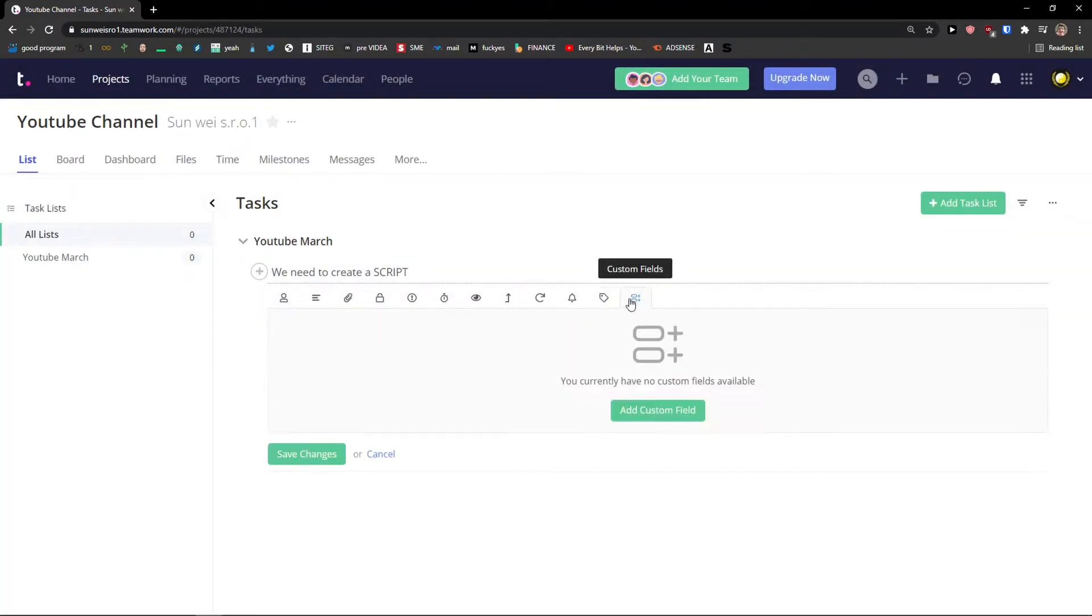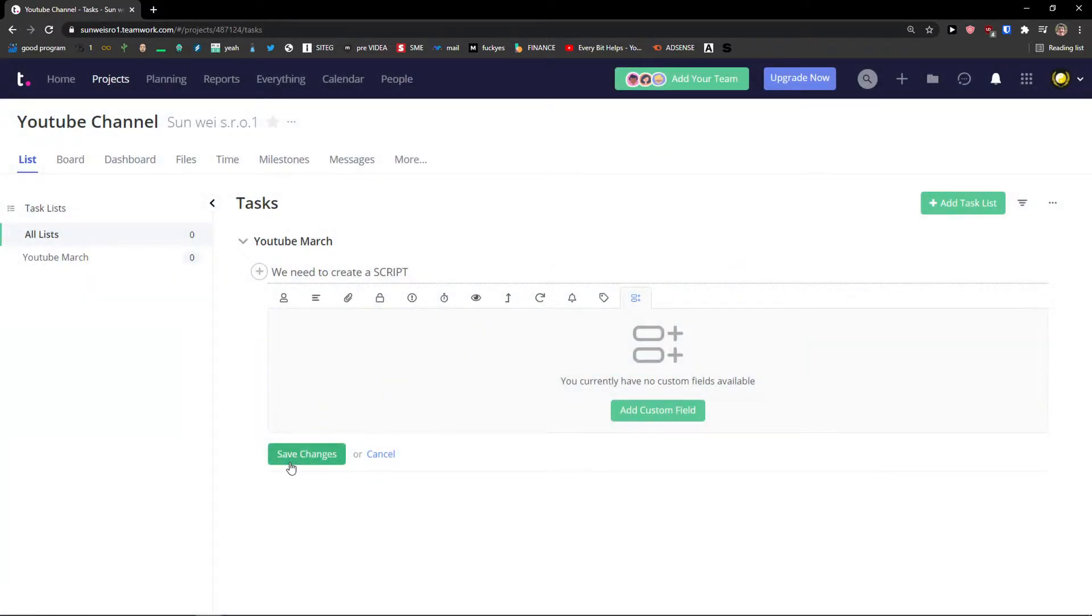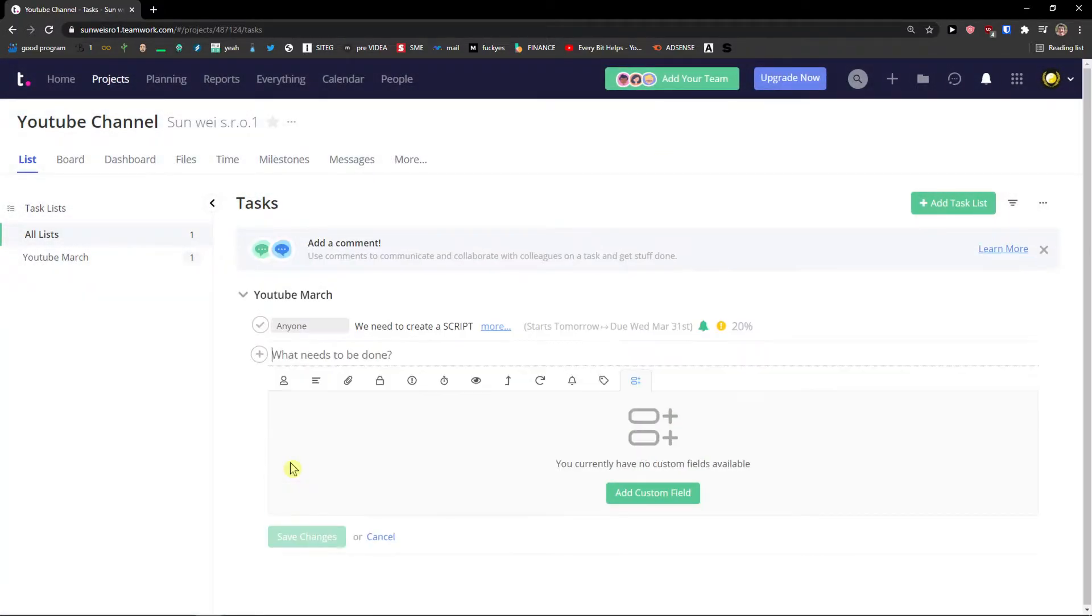Tags. And custom fields. You can add your custom fields if you want to. Save changes.